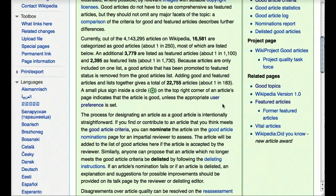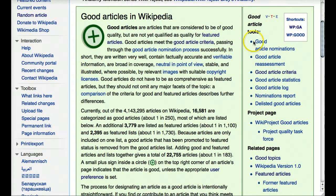There are 16,000 good articles and almost 4,000 featured articles, so you can see there are more articles that have gotten good article status. You'll also see the current good article nominations and a good article reassessment process. Those reassessments can be important because an article has changed over time — maybe people have added to the article and some of those additions aren't well cited, or the topic is a current news event and there is much more information still unfolding.